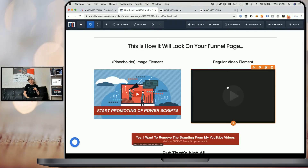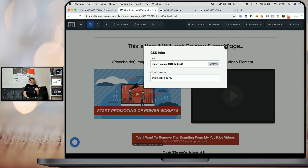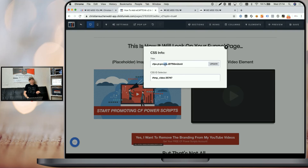Now for the video element you can do the exact same thing — add a video element, select YouTube, add the YouTube video URL, then within the settings go down to 'Get CSS info' and change the title to CFPS-YT-Pro-PB-[YouTube video ID]. Here you always want to use the minus PB version because the video element will use the YouTube thumbnail as a placeholder, and the YouTube thumbnail usually doesn't have a play button. So by using the PB version we add an artificial play button on top so users know they can click and play.